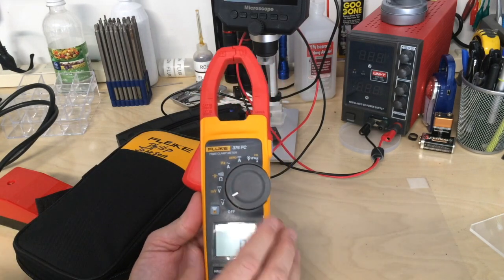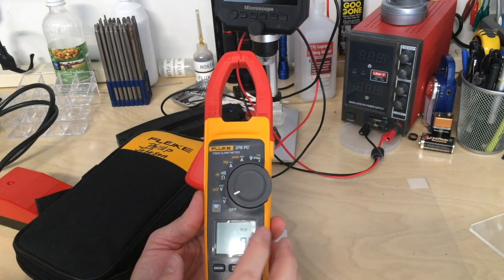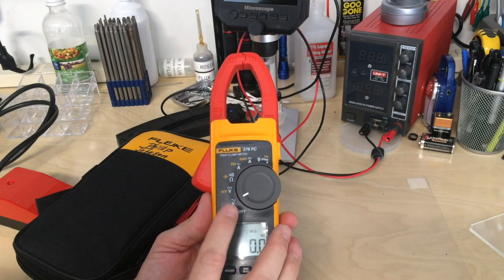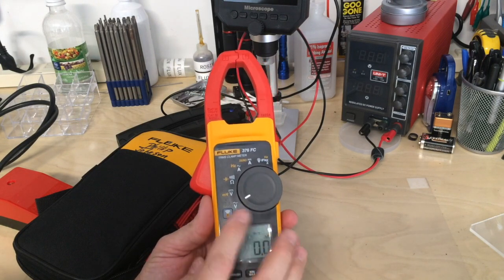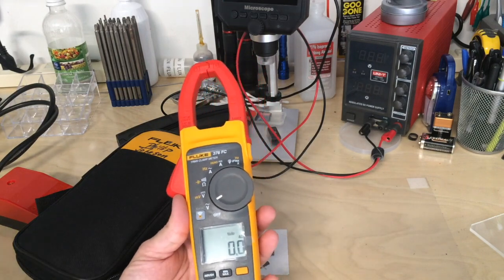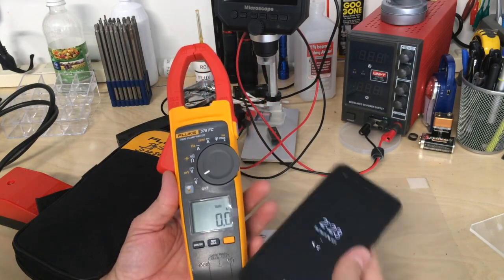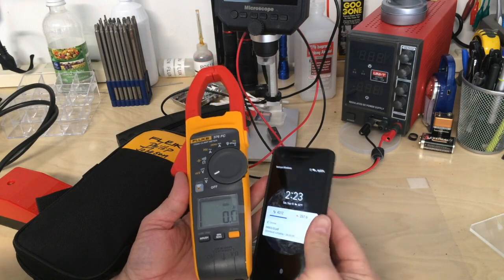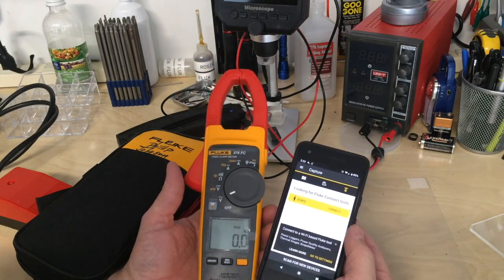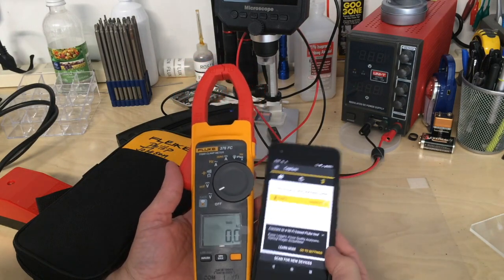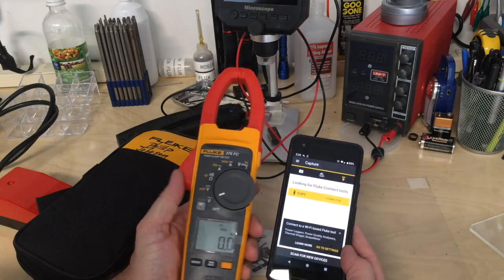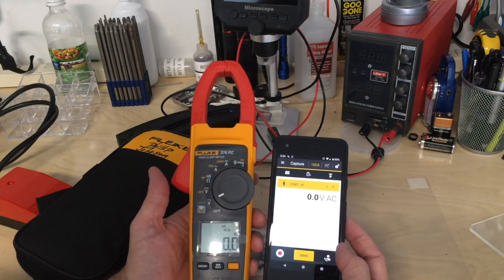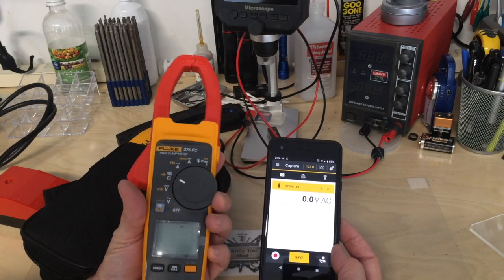The 376 FC has some neat features. The Fluke Connect can connect to any Bluetooth device like your phone. I'll show it connected to my Google Pixel 2 on the Fluke Connect app. I'll press the button for Bluetooth and there we go, volts AC.